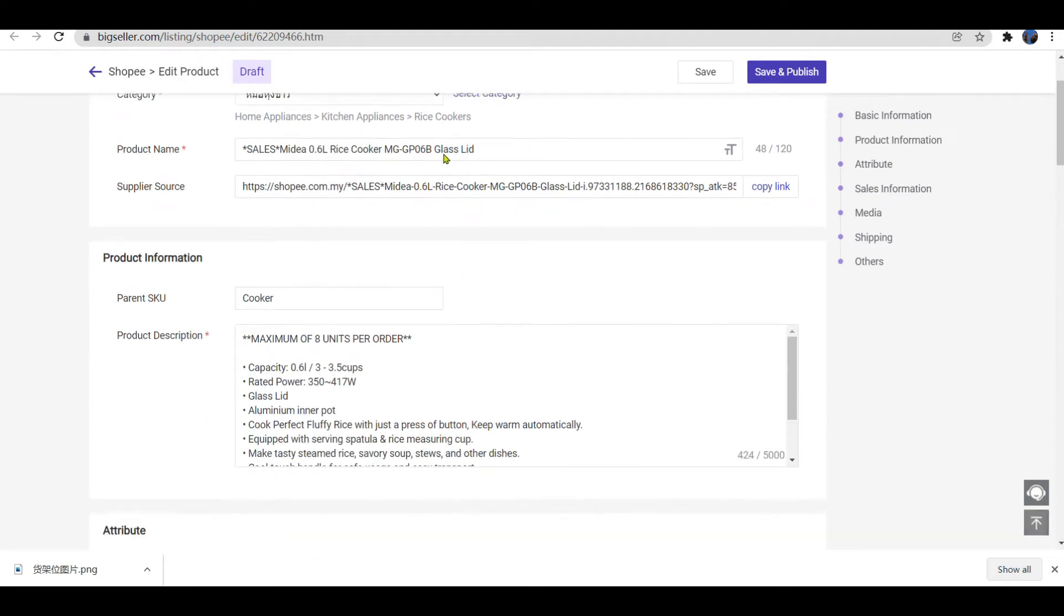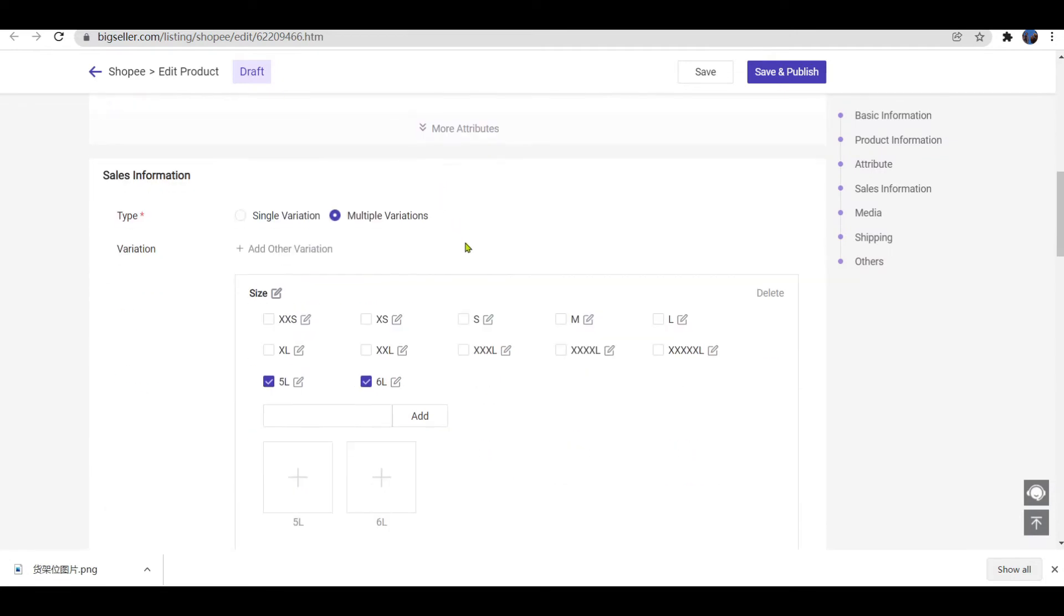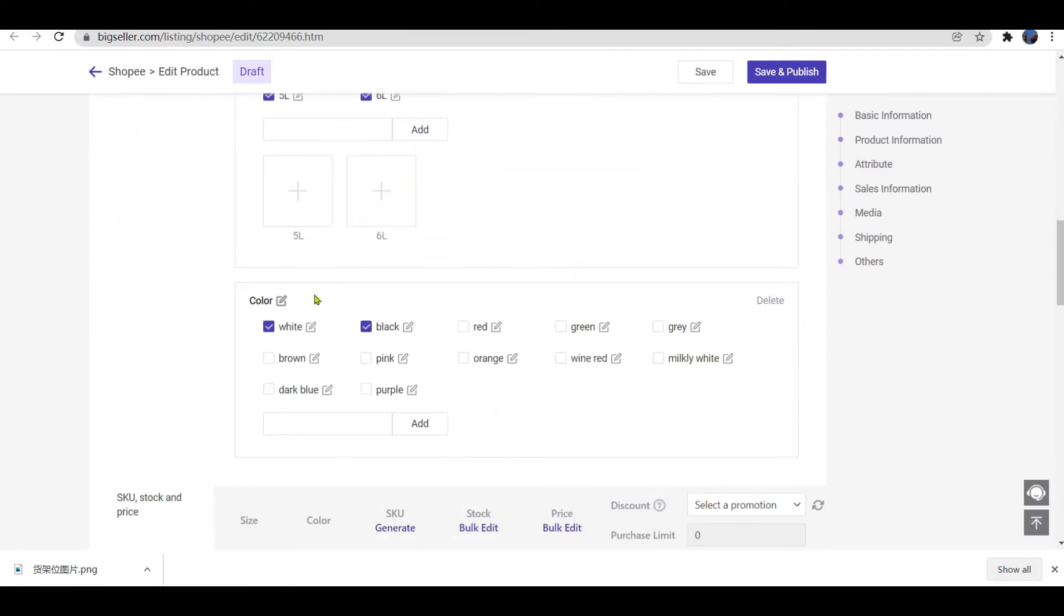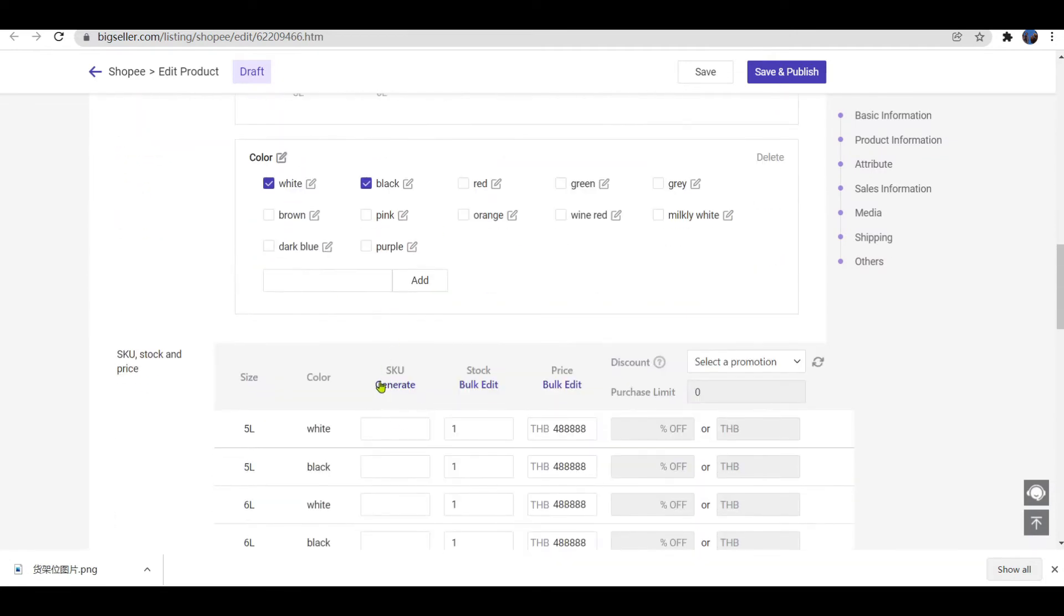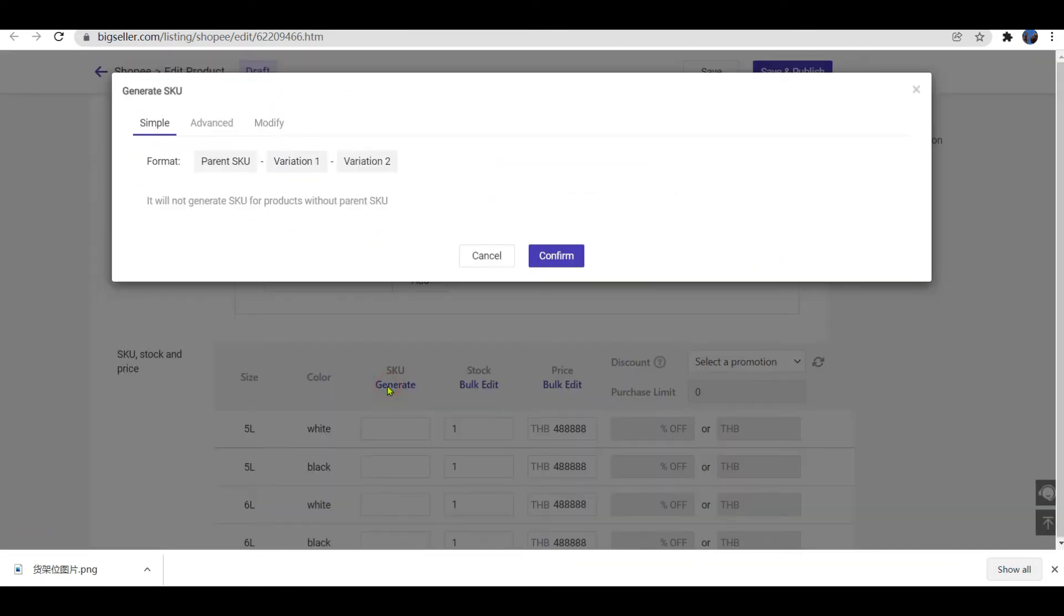Let's locate the SKU column. Click Generate. Choose Advanced.